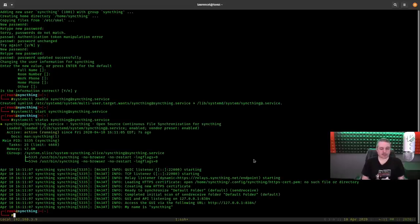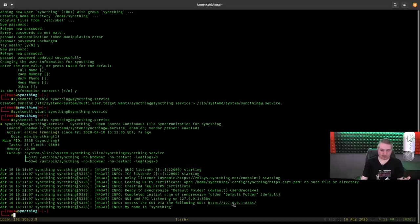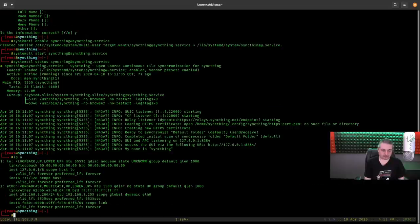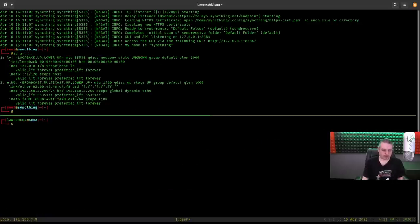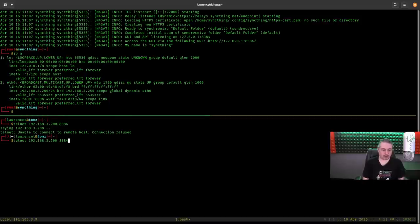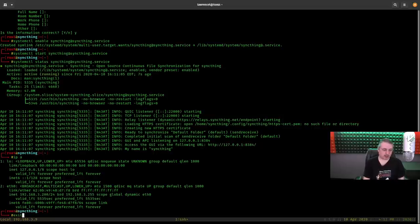This is where the challenge comes in, because this is a Debian server with no UI. The API is listening at 127.0.0.1:8384 — the default port. Even though the IP address of this server is 192.168.3.200, if we try to telnet to port 8384 on that address, we get connection refused. So how do we get to the UI? We're going to use SSH port forwarding.